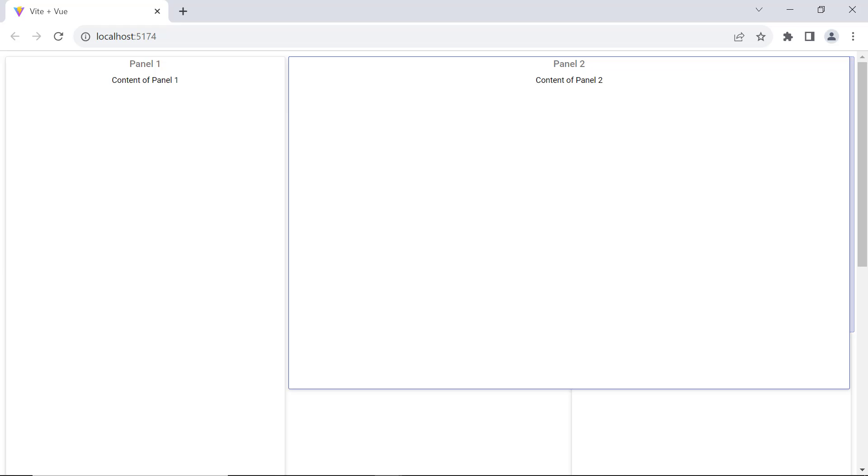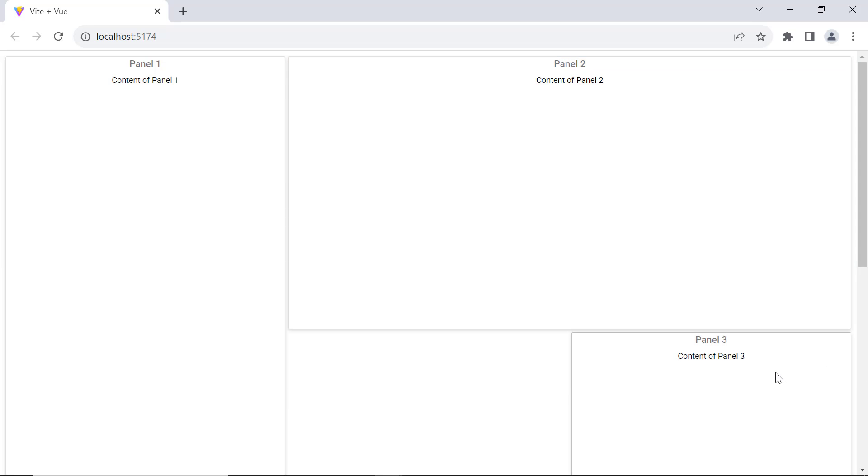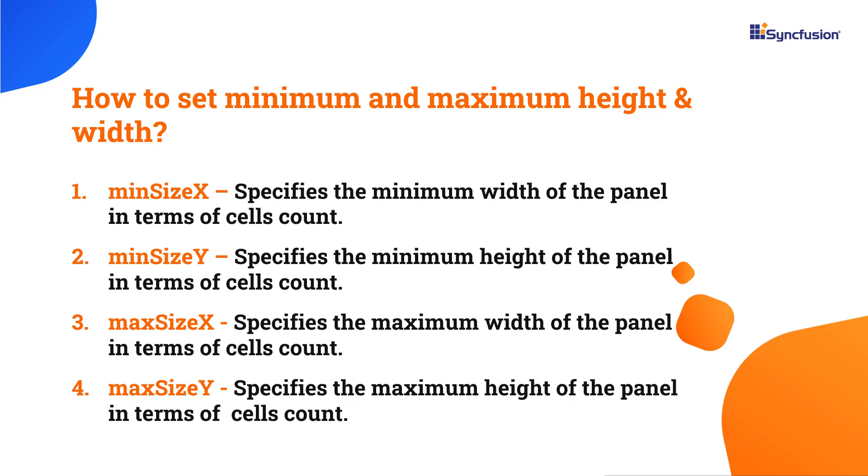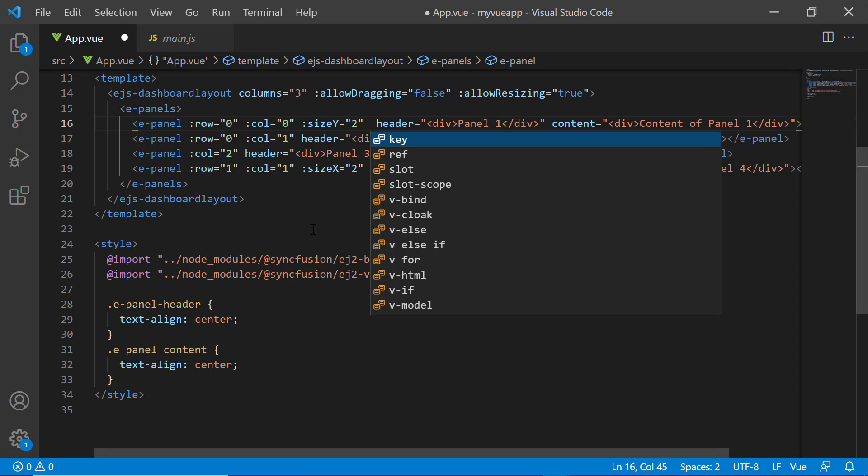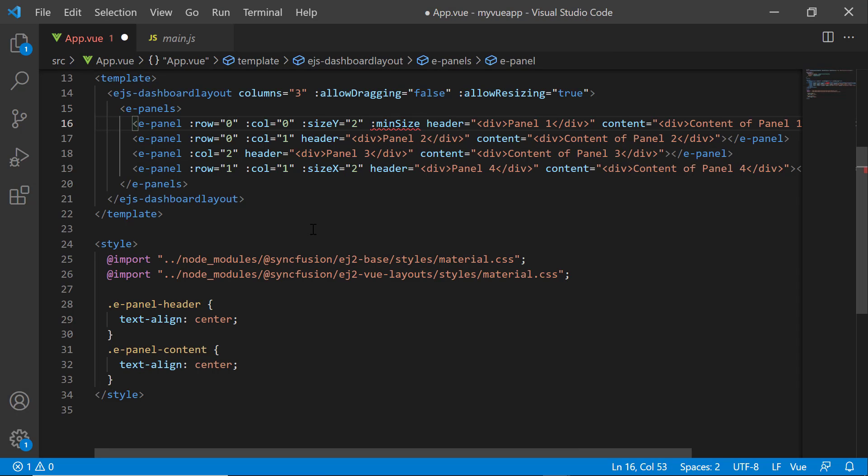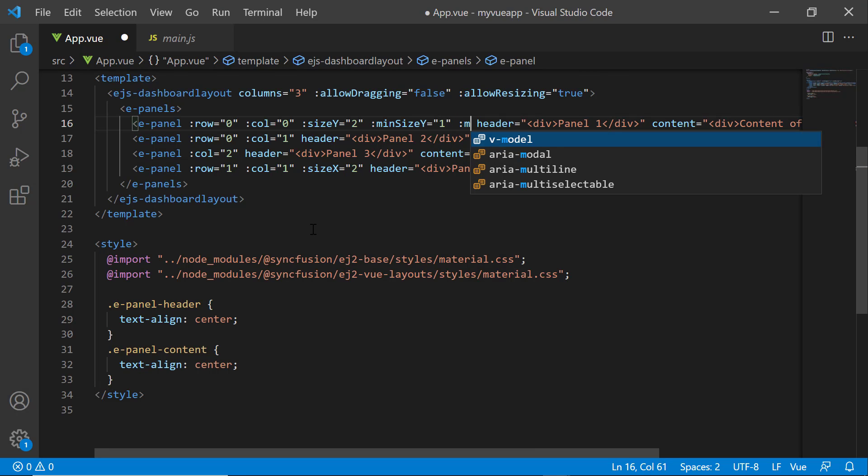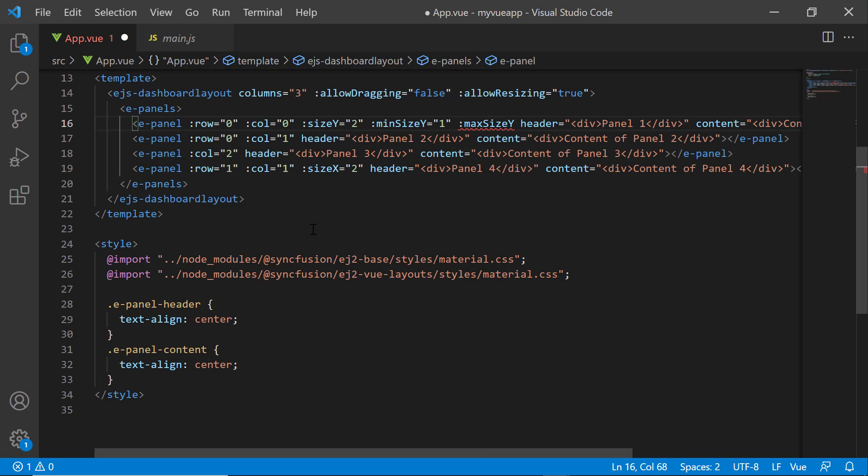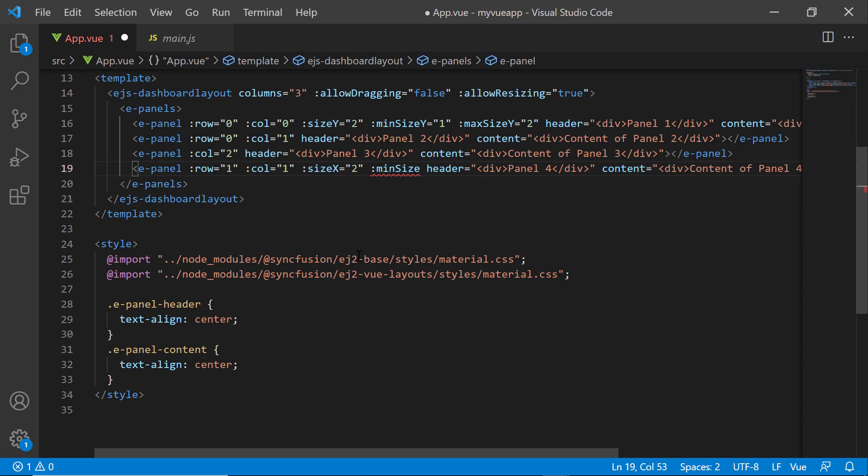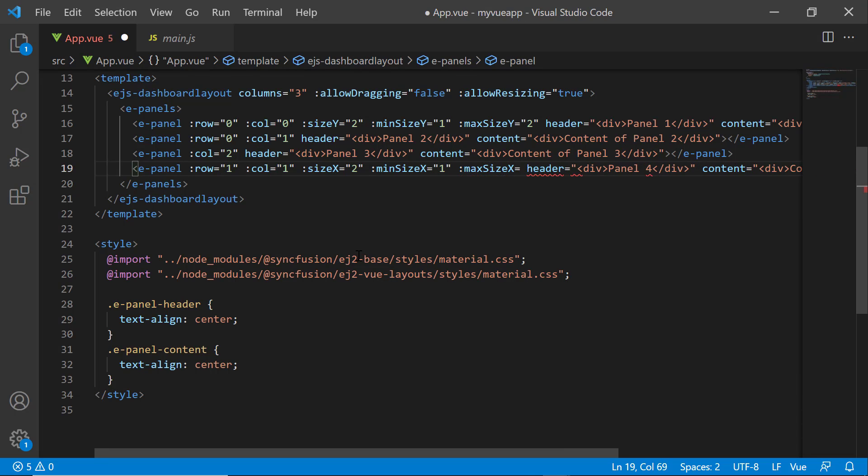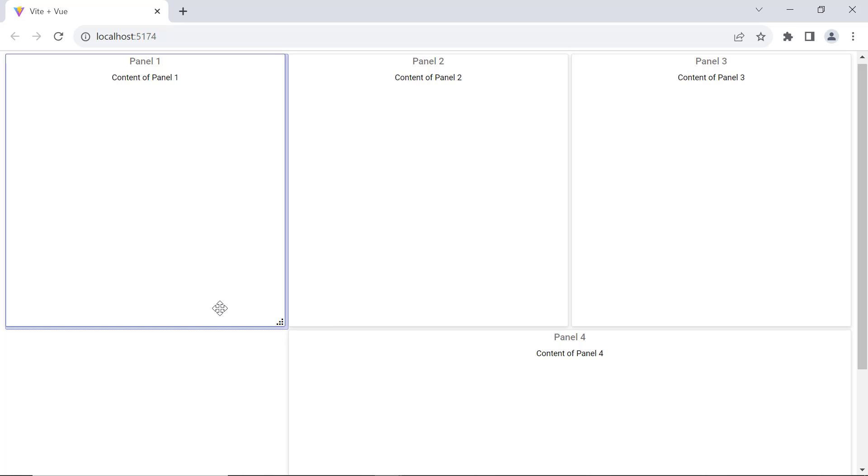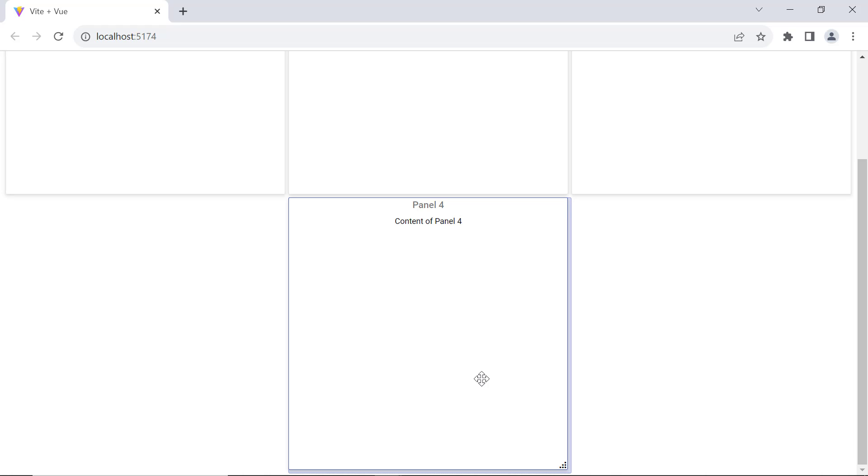I can also restrict resizing within a particular region. minSizeX and minSizeY are the minimum height and width values, beyond which I cannot shrink the panel size. Similarly, maxSizeX and maxSizeY are the maximum height and width values, beyond which I cannot stretch the panel size. I will demonstrate how to disable resizing for panel one and panel four. For panel one, I set the minSizeY to 1 and maxSizeY to 2. For panel four, I set the minSizeX to 1 and maxSizeX to 2. Look at the dashboard now, I can resize the height of panel one only between size 1 and 2. It does not go smaller when I try to shrink it beyond size 1. I can only resize the width of panel 4 between sizes 1 and 2. When I try to stretch it beyond size 2, I am unable to.